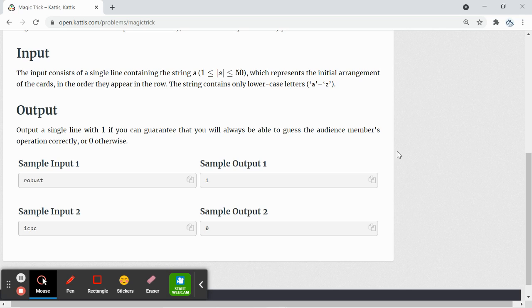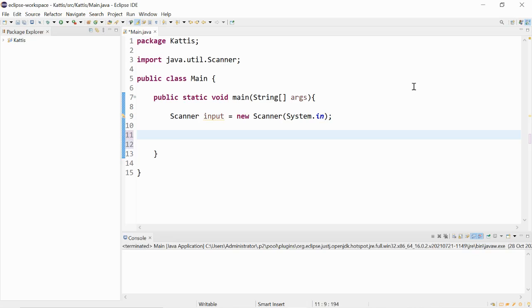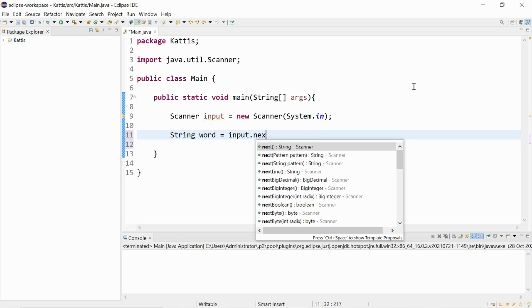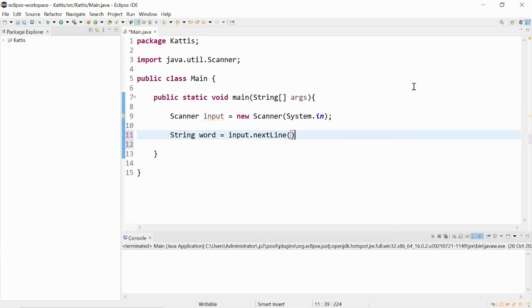Let's start coding. We'll have a string input. So string word is equal to input dot next line.